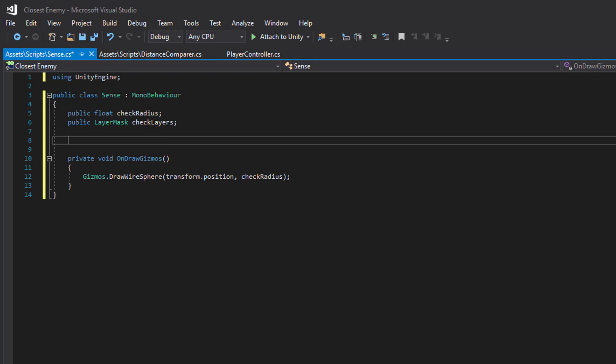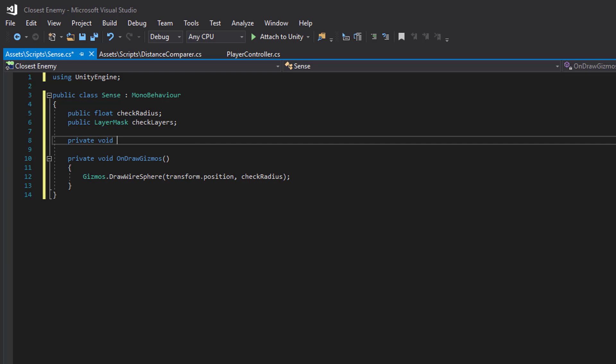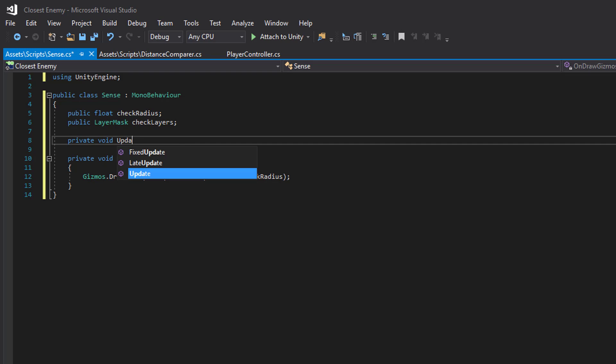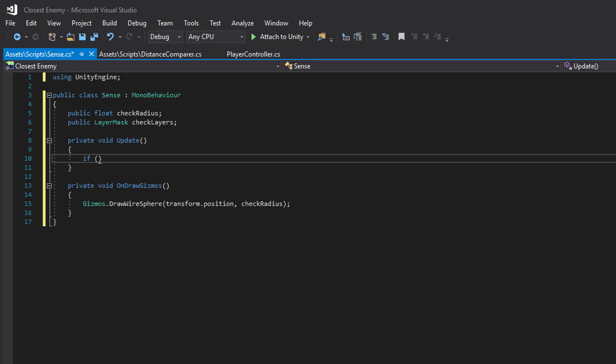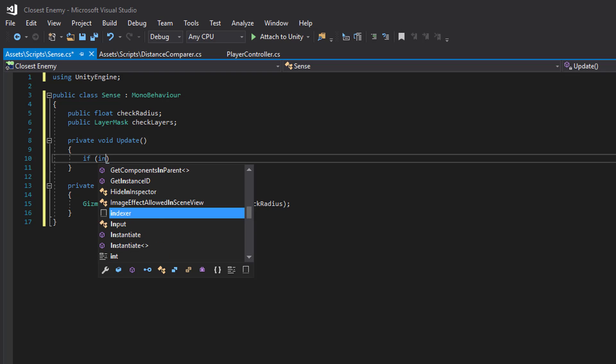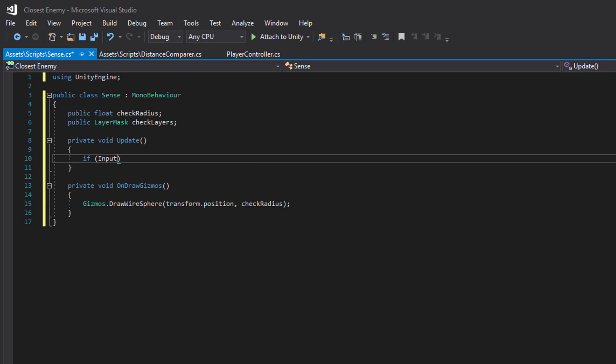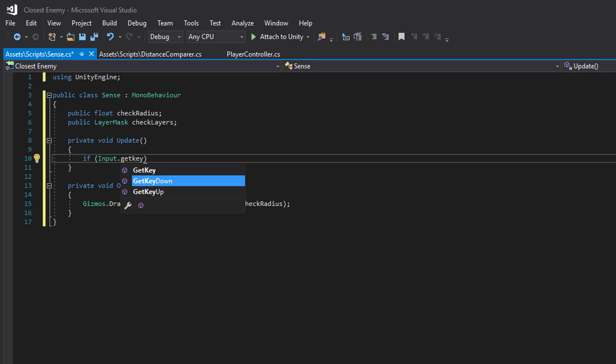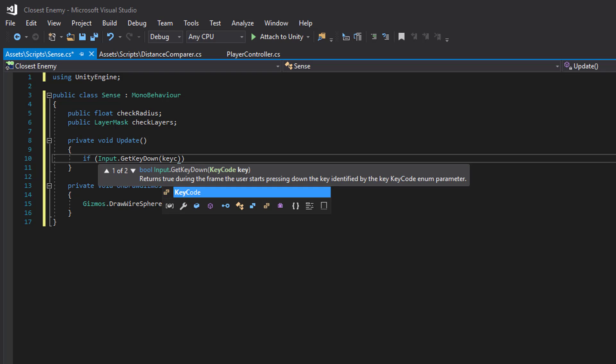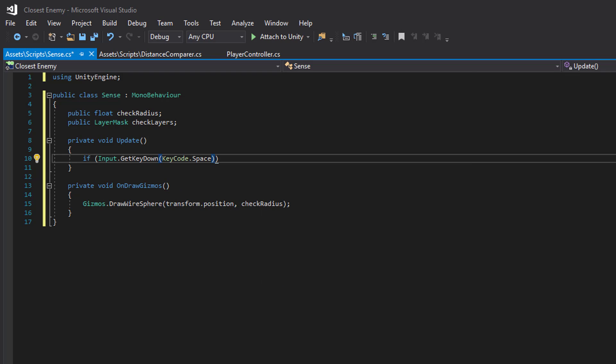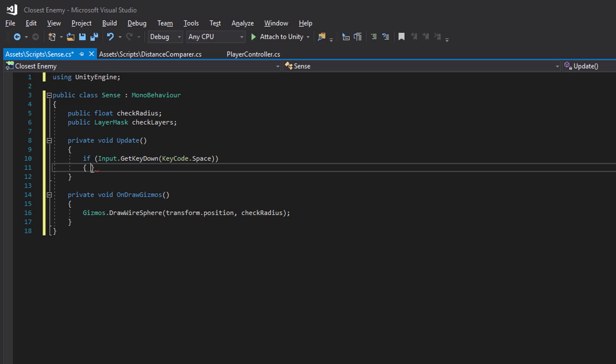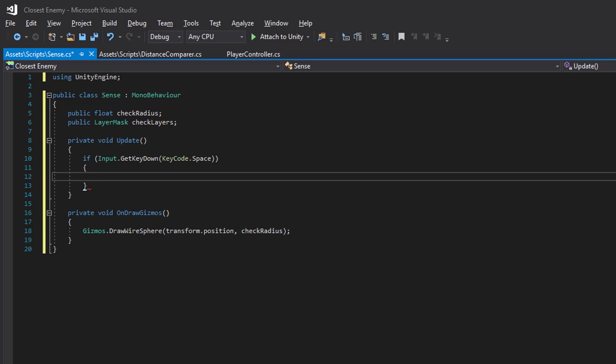And let's make it easy so we can see the check radius in the editor. Let's put this to use in Update. Let's just print the order of the targets based on distance in the debug log just to know it's working.